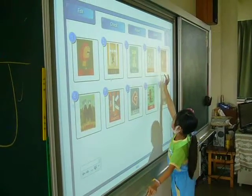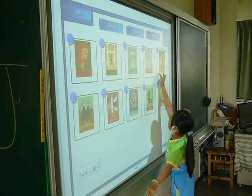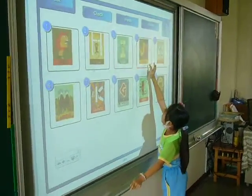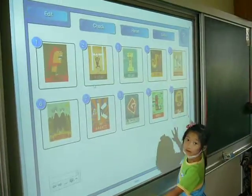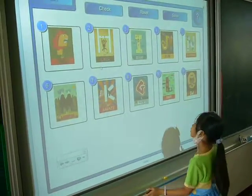Alfred, you need to find all the pictures according to the alphabet order, okay?